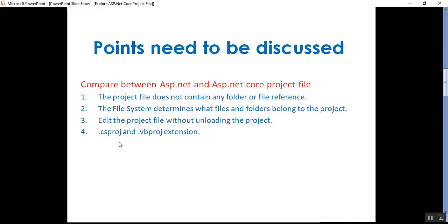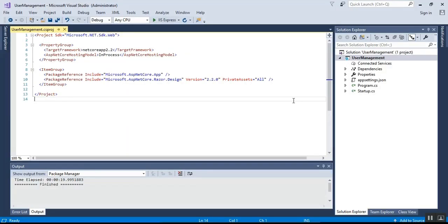The last point is about .csproj and .vbproj extensions. In our project we are using C# as the programming language, so the project file has the .csproj extension. If you use Visual Basic as the programming language, the project file extension is .vbproj. If you have worked with the previous version of ASP.NET, this file may be familiar, but the format and content included in this file has changed significantly in ASP.NET Core compared to ASP.NET.